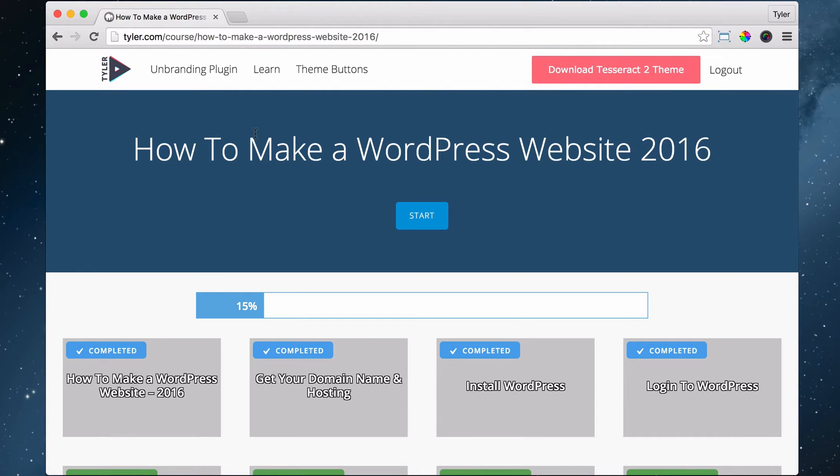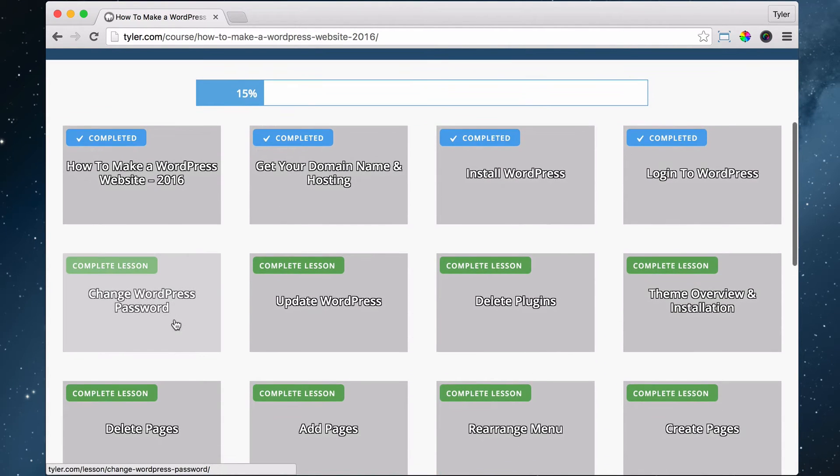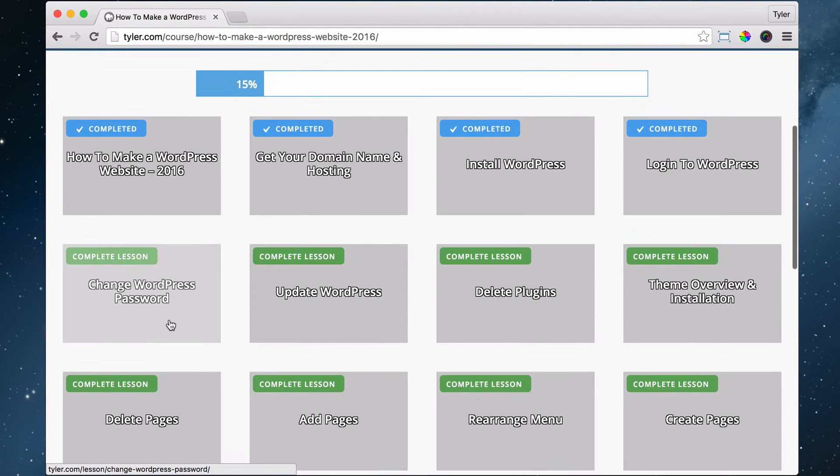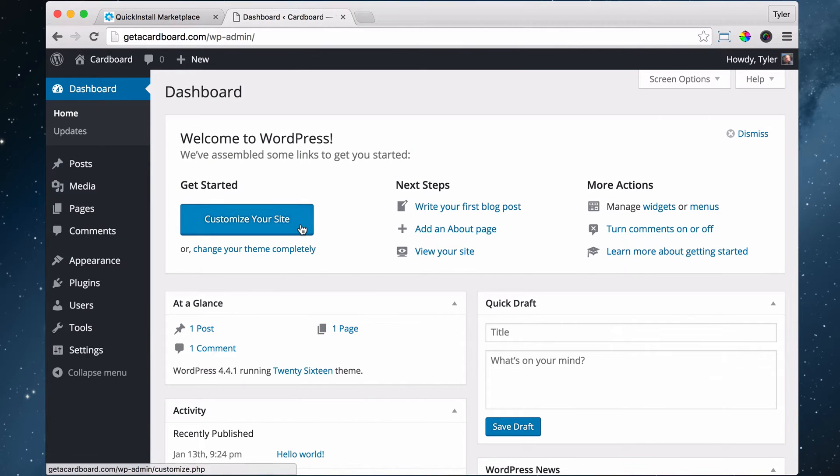And congratulations, you've made it to line two. The next thing that we're gonna do is change your password, change your WordPress password. It is pretty easy, so let's just go ahead and do that.